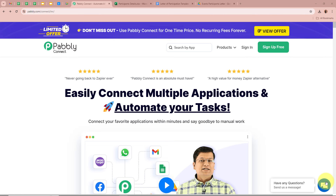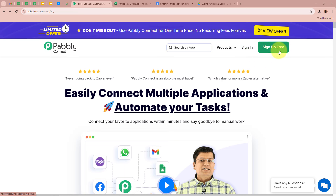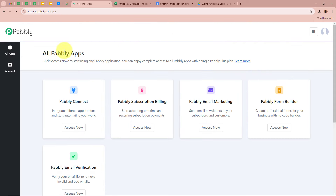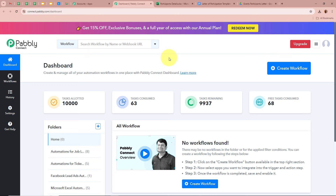We are going to create this amazing automation with the help of Pabbly Connect. On the screen you can see the website of Pabbly Connect at pably.com/connect. After browsing this website, we need to sign in to our Pabbly Connect account. New users can sign up for free and get 100 free tasks every month. After signing in, you can see the all Pabbly apps window with 5 applications, from which we select Pabbly Connect by clicking Access Now, and then Pabbly Connect's dashboard appears.